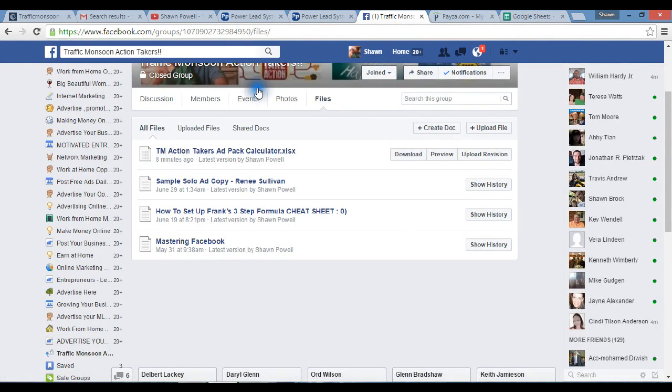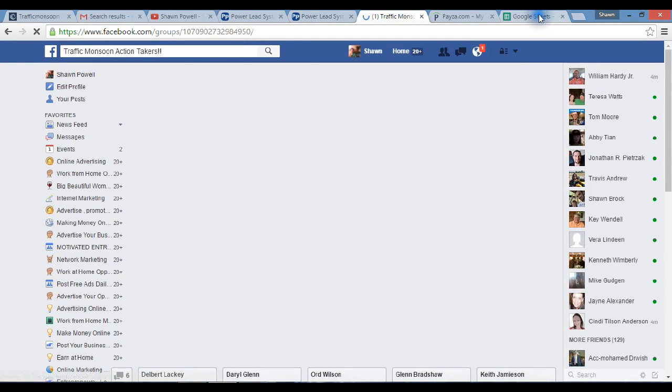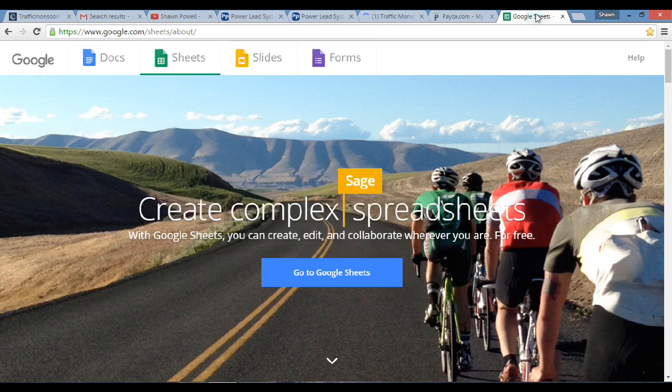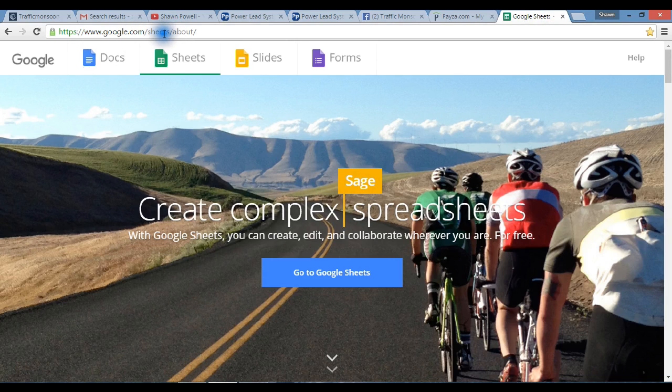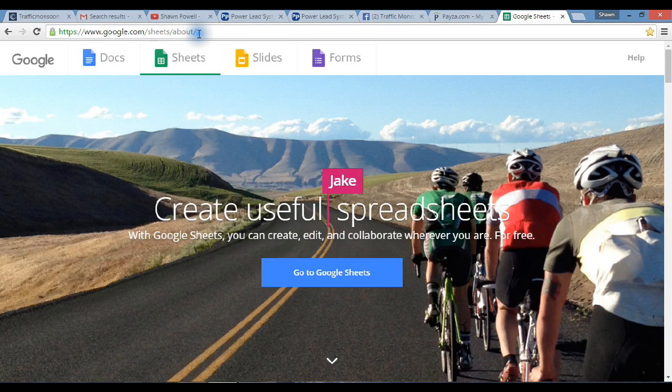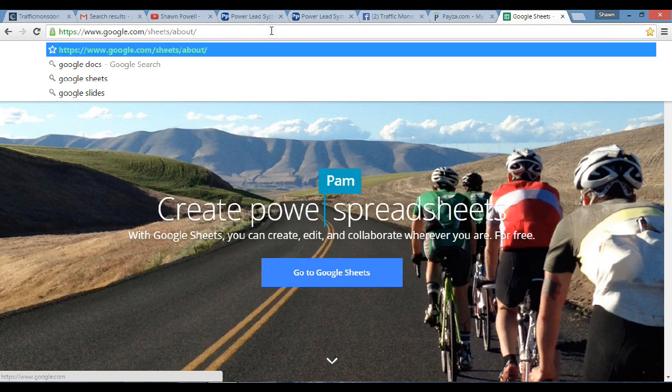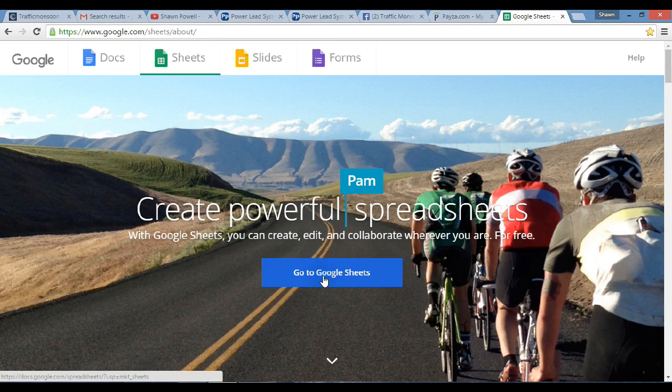Now what you want to do is there's a site called google.com/sheets, S-H-E-E-T-S. You can see it up here at the top, that's exactly what it is. Now to use this or to use any Excel, all you really got to do is go to Google Sheets.